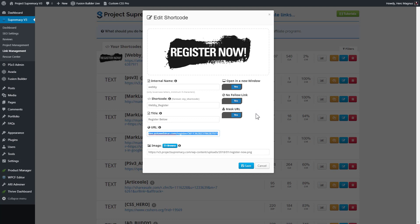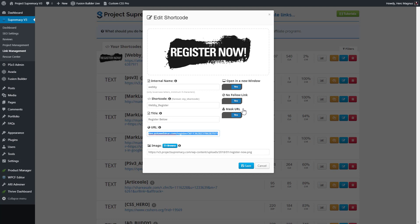And then finally, the mask URL is extremely handy, because instead of showing in the bottom right when you hover over a link where that link is pointed, masking it will actually give it a nice looking internal style link. For instance, we're on the domain ProjectSupremacyv3.com, and when I create a link that goes to GoToWebinar or an affiliate link, when people hover over my shortcode, it'll actually mask the URL and prettify it with a ProjectSupremacy link. So you typically want to have all three options turned on, but of course, we do make it your choice which ones you'd like to use.